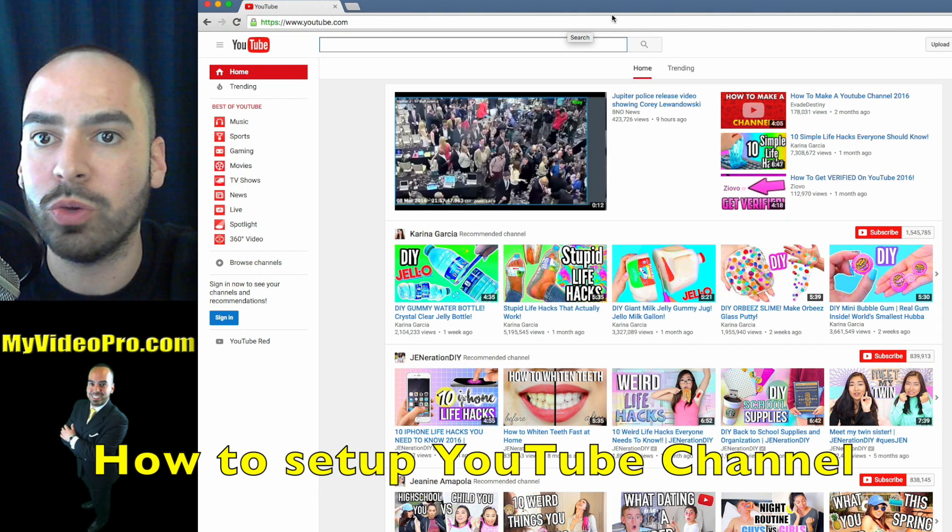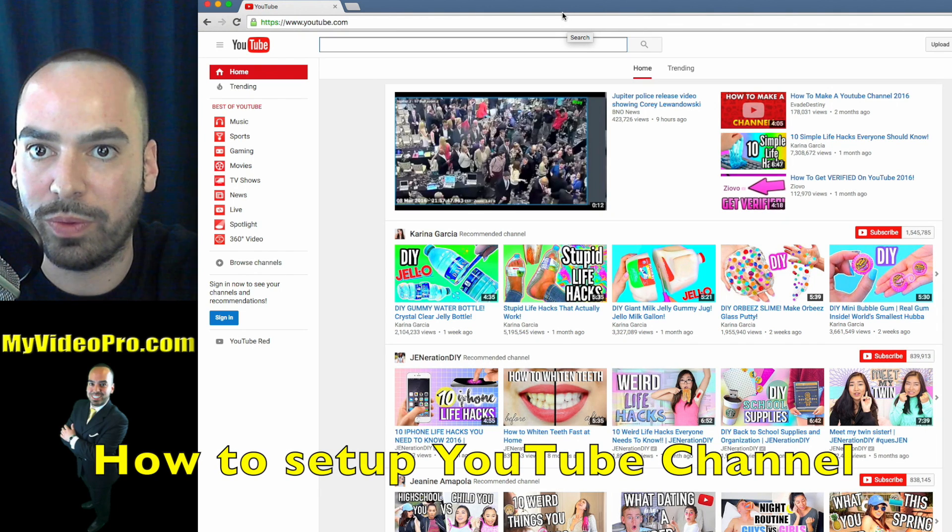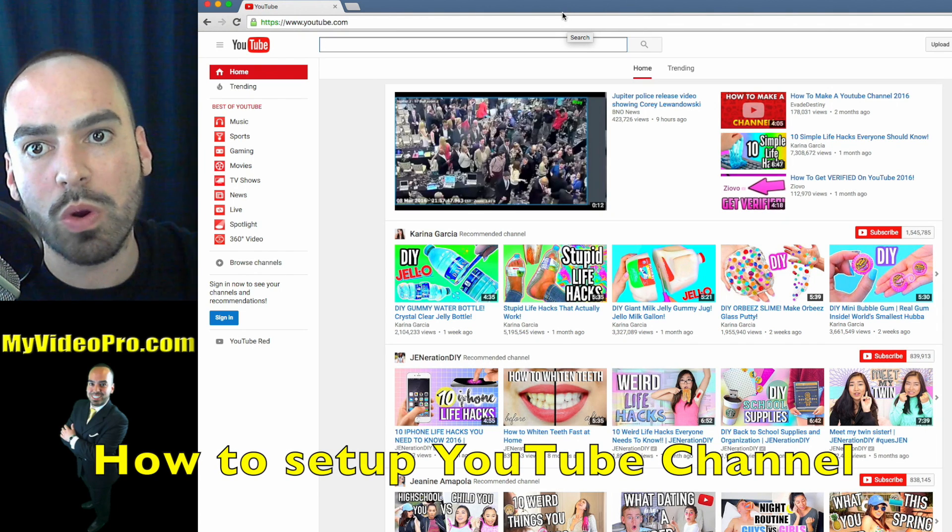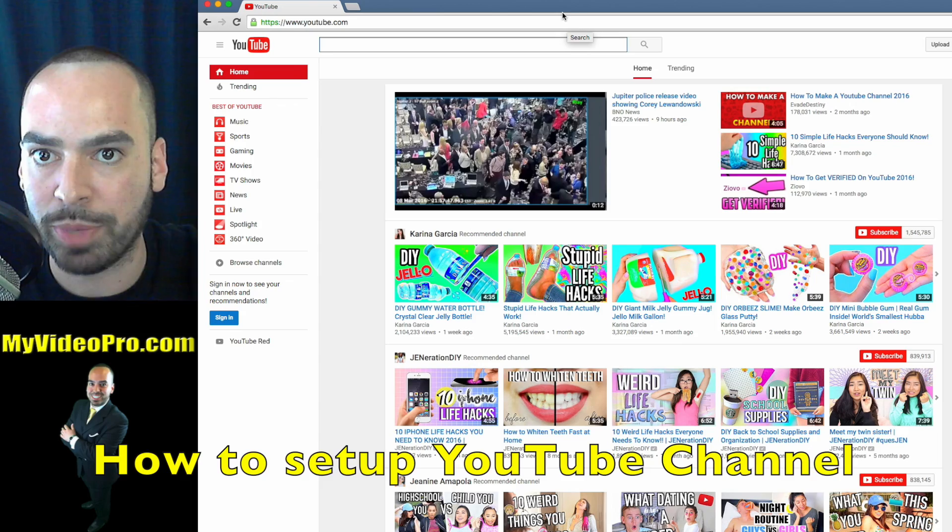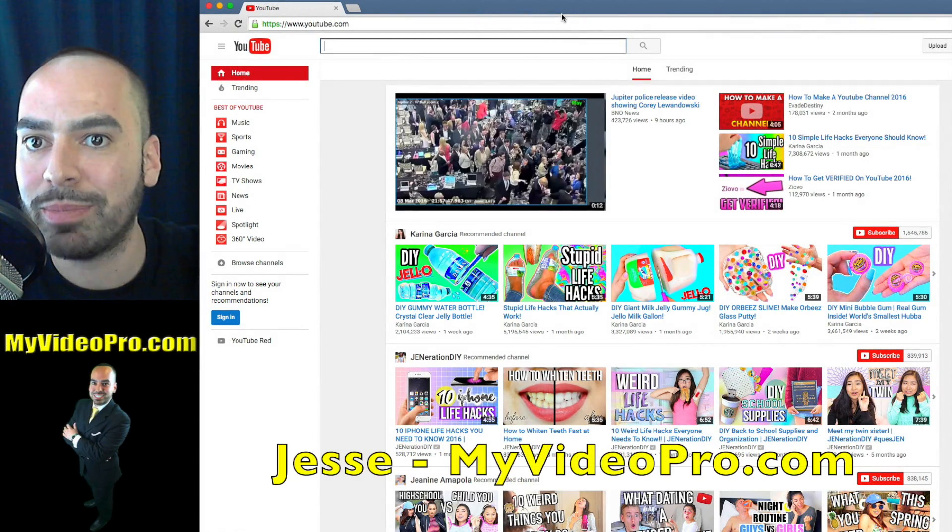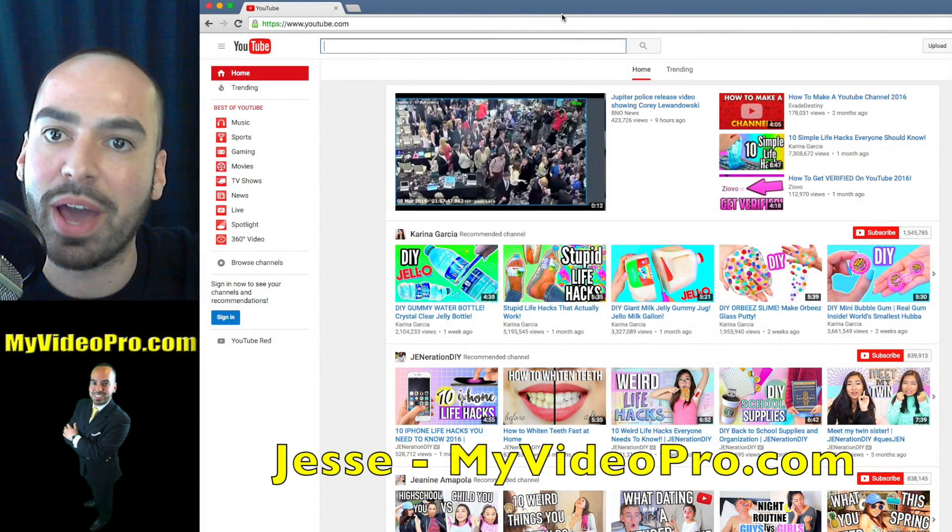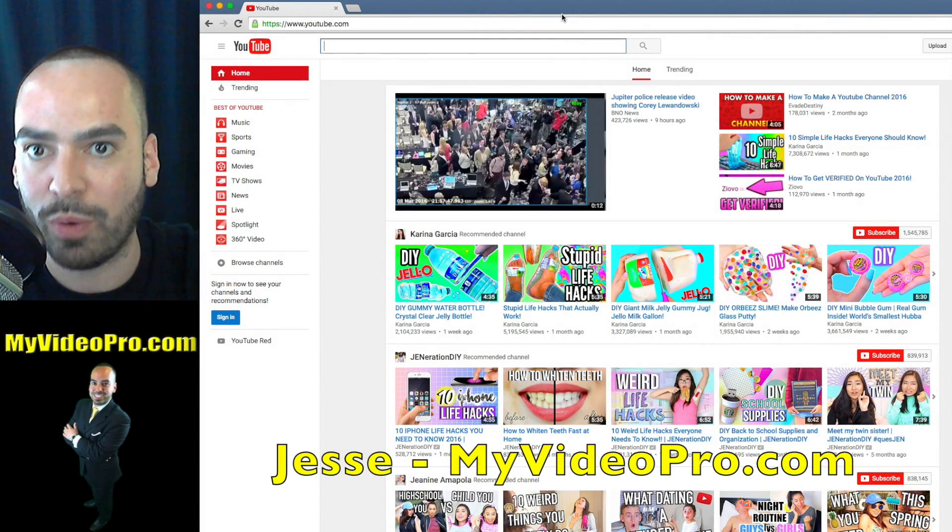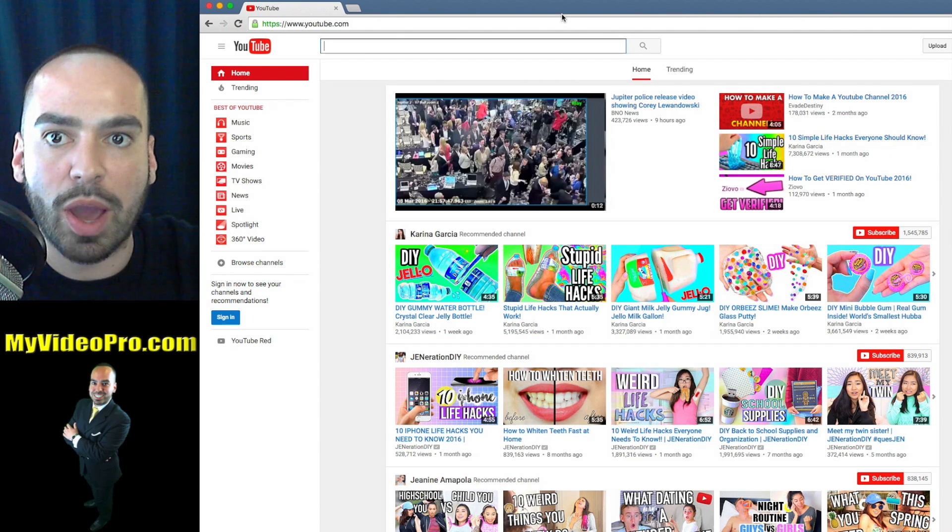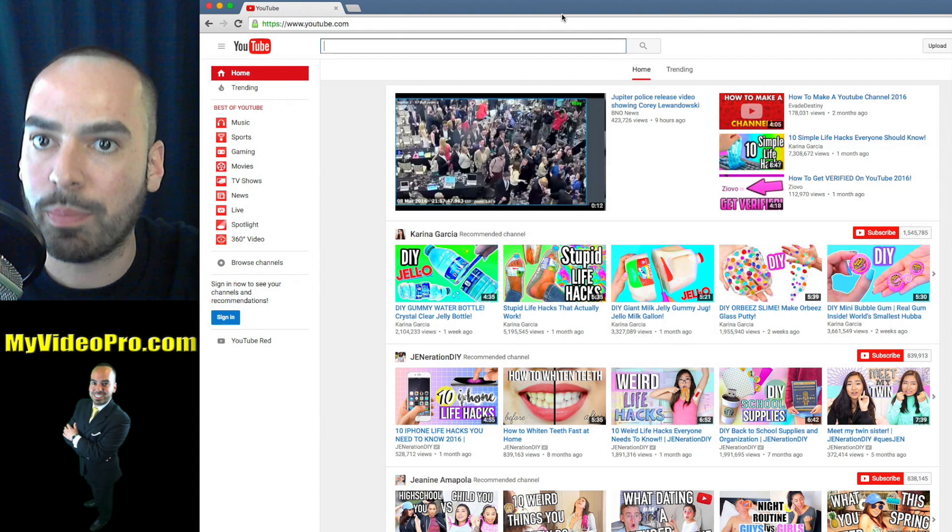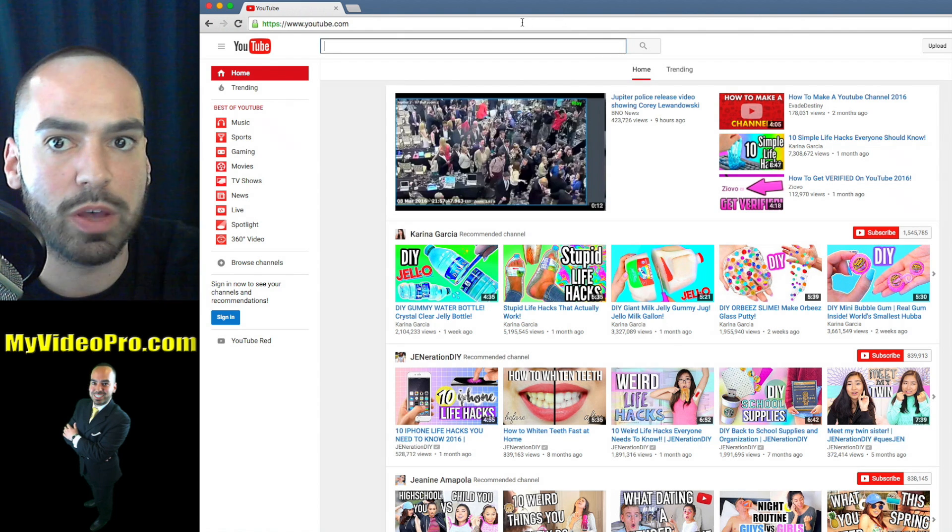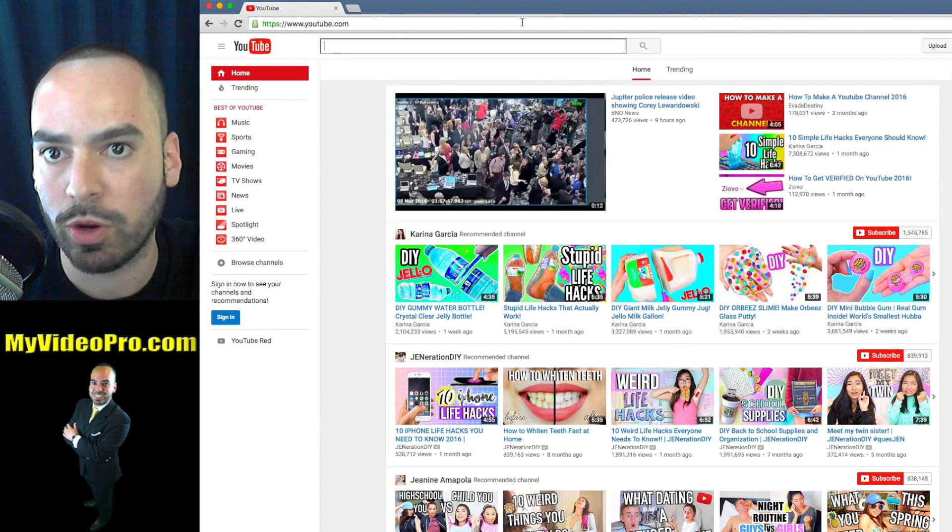How to set up a YouTube channel for yourself or for your business. Hi! My name is Jesse with My Video Pro and today I'm gonna show you how you can set up a YouTube channel for yourself or for your business.